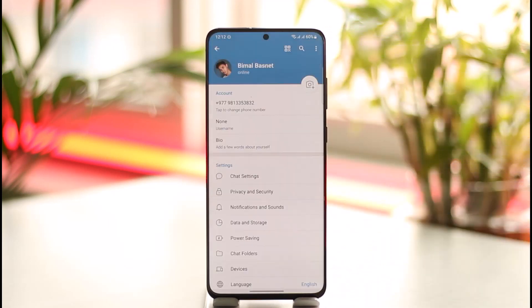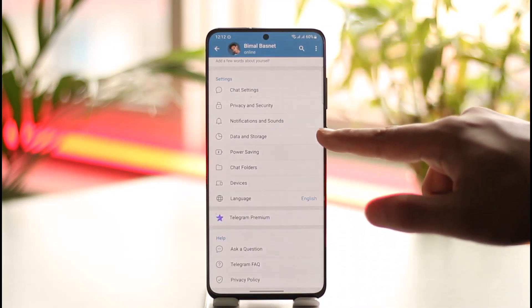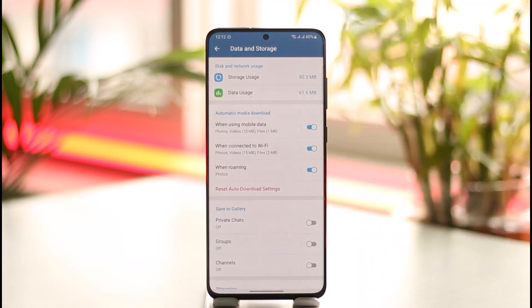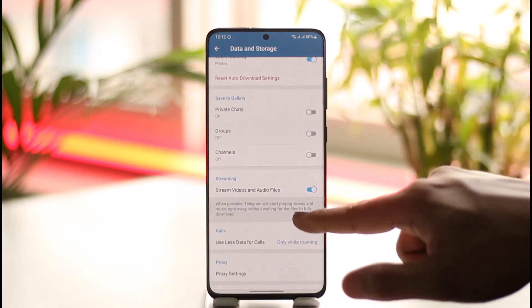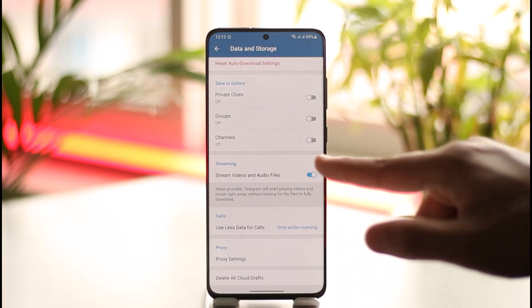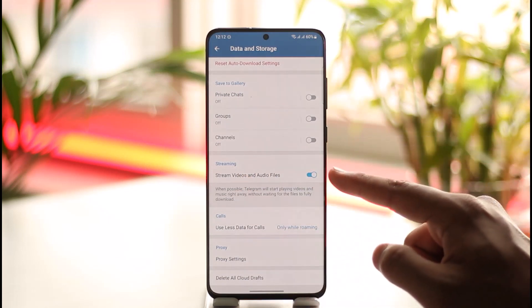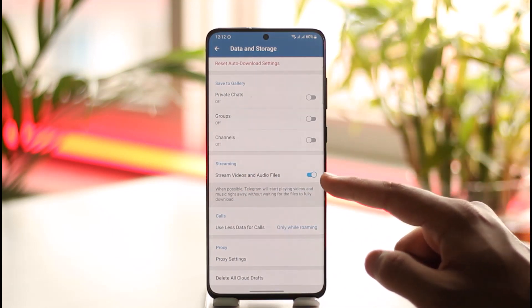Once you launch the Telegram app, tap the three lines option from the top left, then go to Settings. Once you're in Settings, go to Data and Storage and tap on it. Under Data and Storage you'll be able to find the Streaming section.